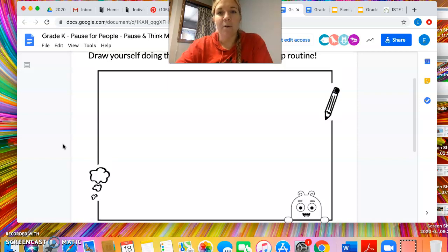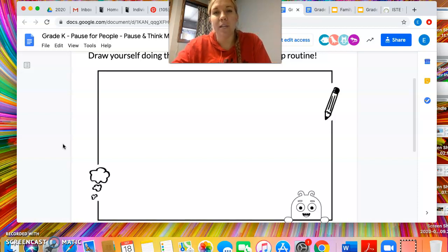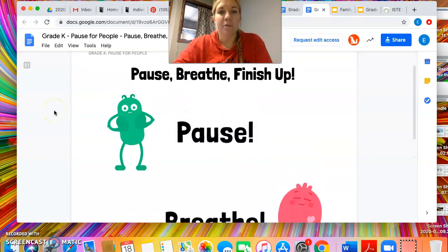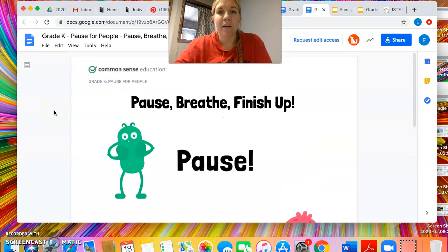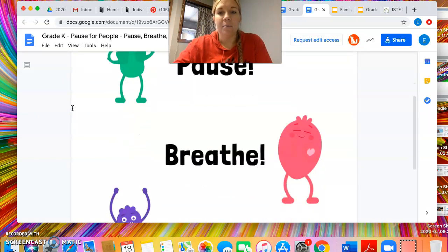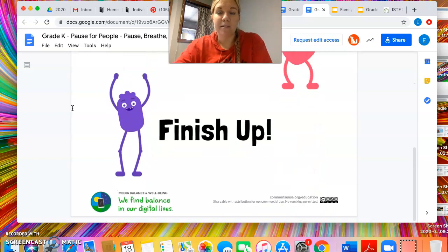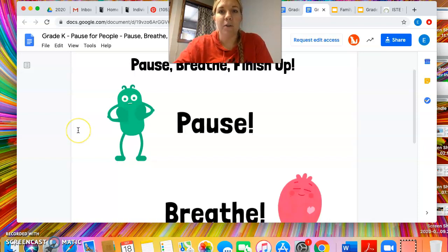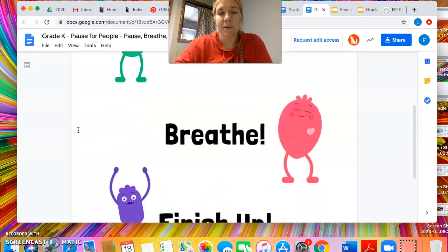Depending on the time frame, they may have the opportunity to share their picture with the rest of the class. When they're done, I would bring out the Pause, Breathe, and Finish Up poster that is also provided on the website. This would be hung up in the classroom — probably in multiple places, maybe by the iPad station or by the computers — so we can use the same verbiage throughout the rest of the year as kids practice technology use.